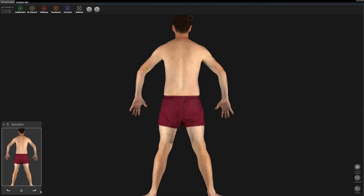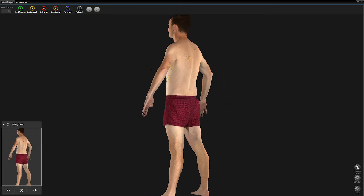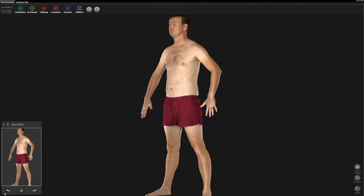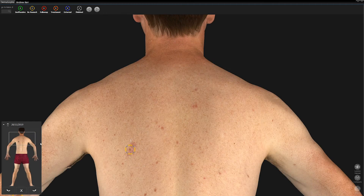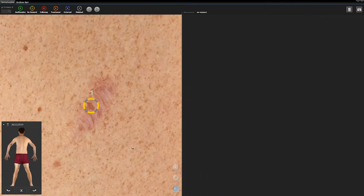It is important to note that you will not be able to assess the scalp for patients with hair, or the soles of their feet, on the 3D body map. The presence of blue or yellow circles or markers over a lesion indicates that a dermoscopy image is available to view. To view the associated dermoscopy images, click on the circled lesion.